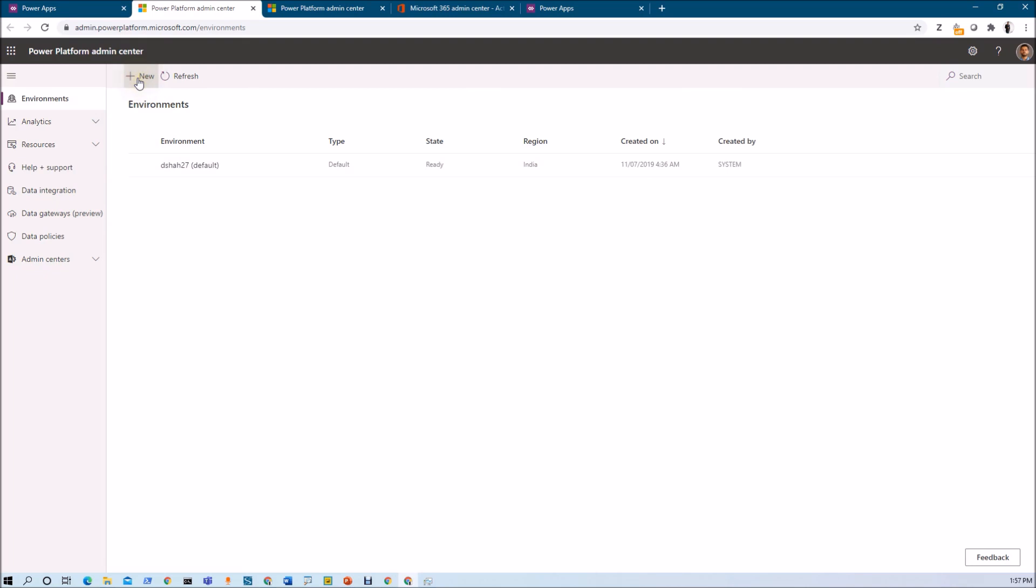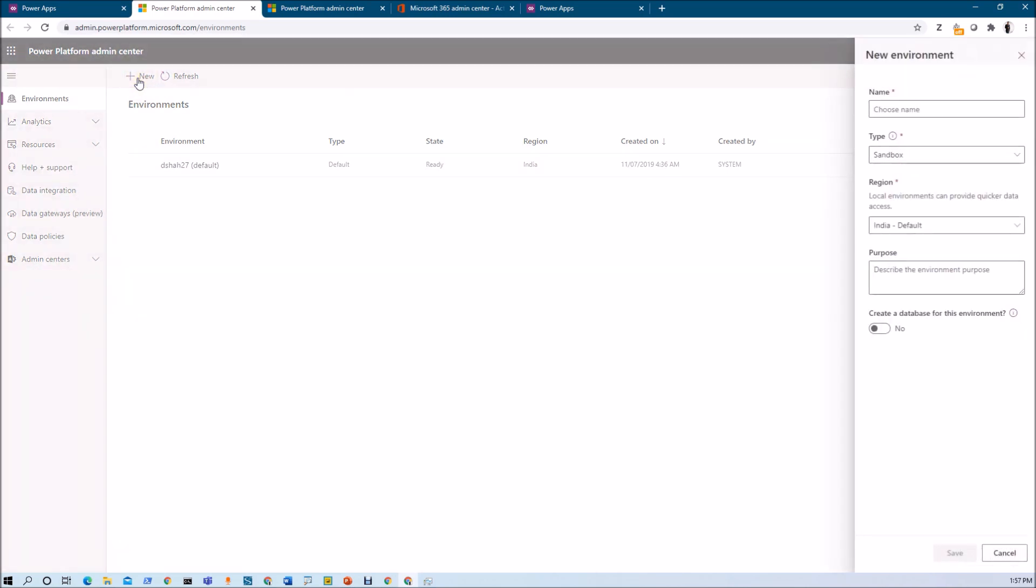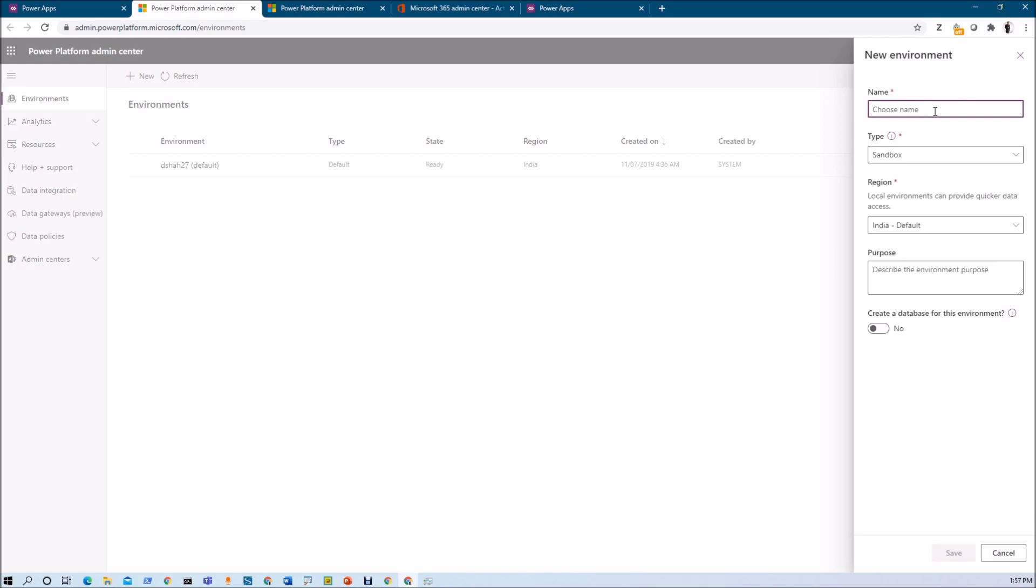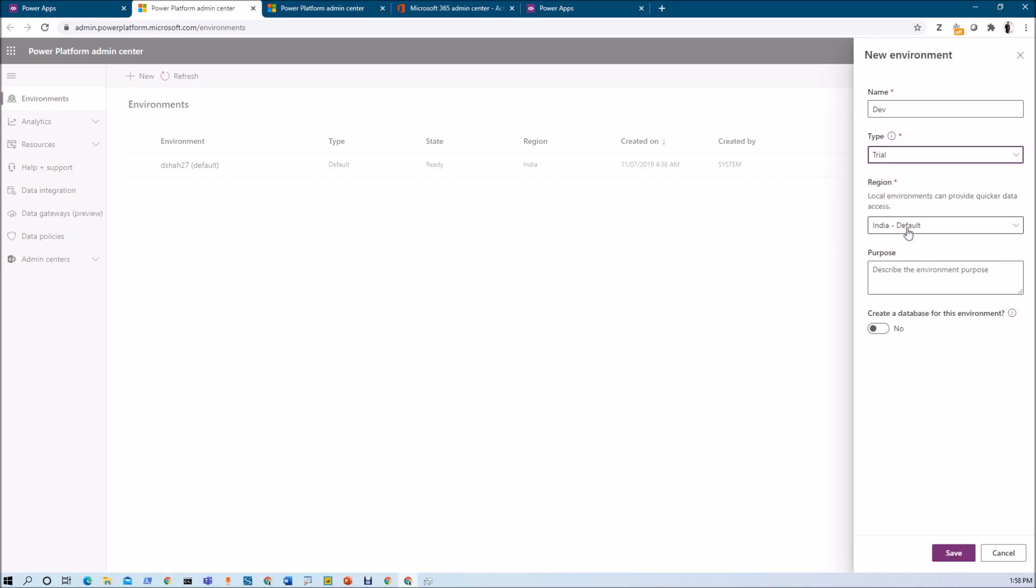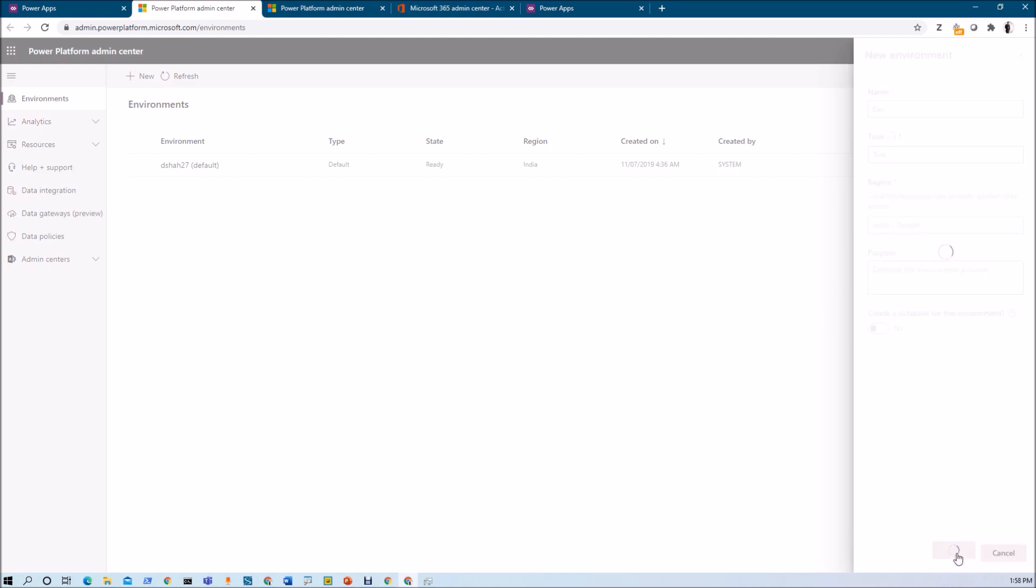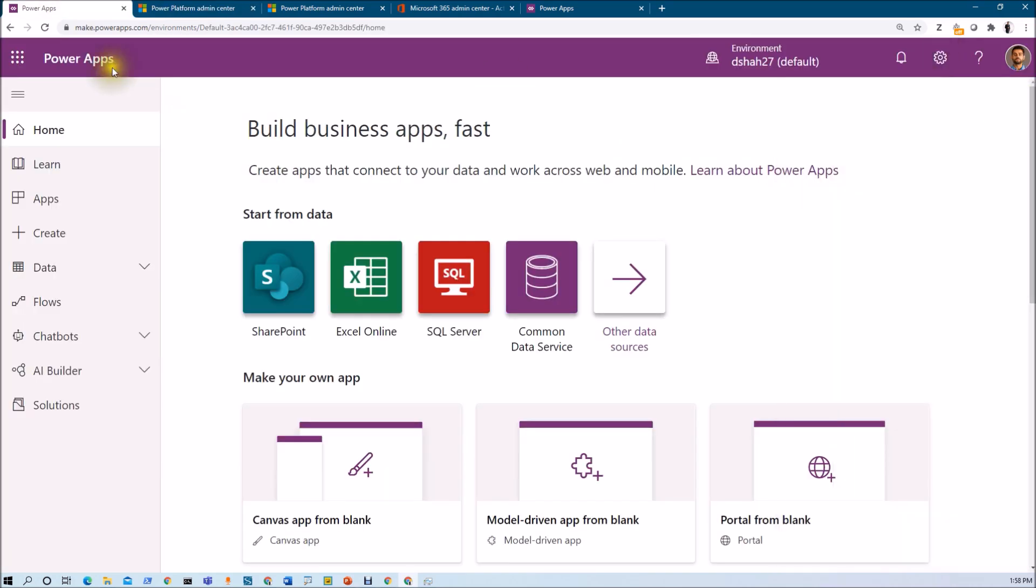If you want to create the new environment, just click on new environment and provide the appropriate name for your environment. Let's say I am providing my environment name is development environment. Now, you need to select the type of your environment. Here I am showing as a trial tenant, trial type. I just wanted to click on save and that will create environment for my tenant. The environment is created successfully over here.